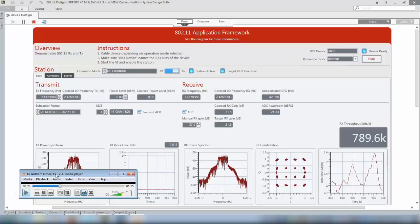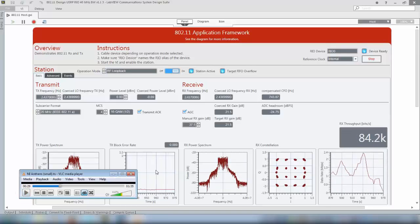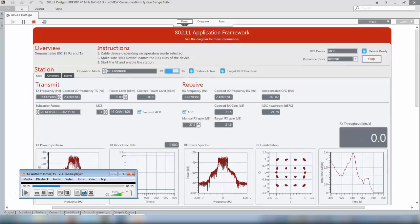So for example if I pause this video for a moment then you will see that the throughput goes down to zero.